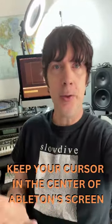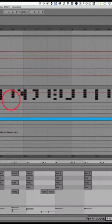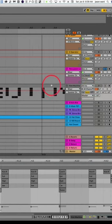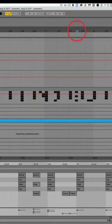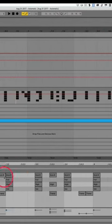How to keep your cursor in the middle of the screen at all times. When enabled, as you can see, the cursor is going to move off the screen and I have to follow where the cursor goes — and it's the same down here with the midi.